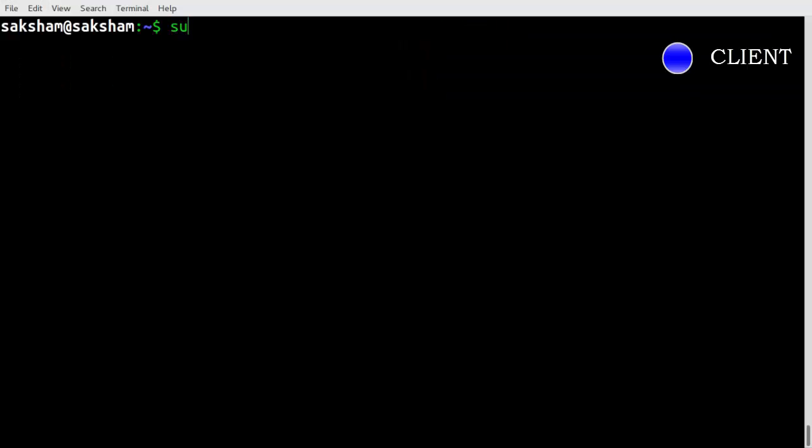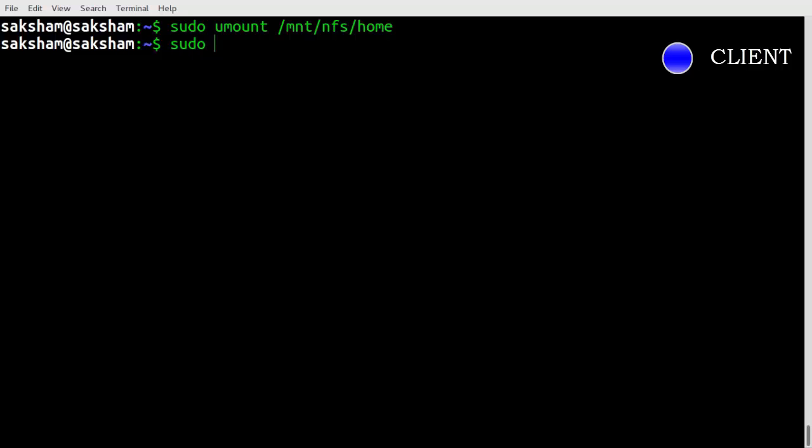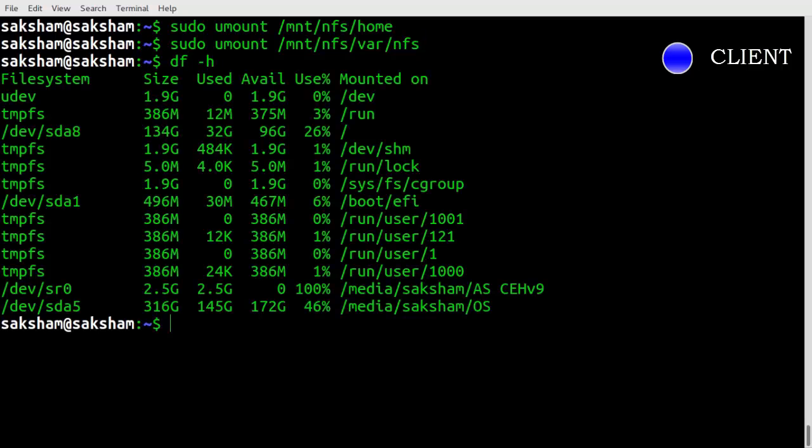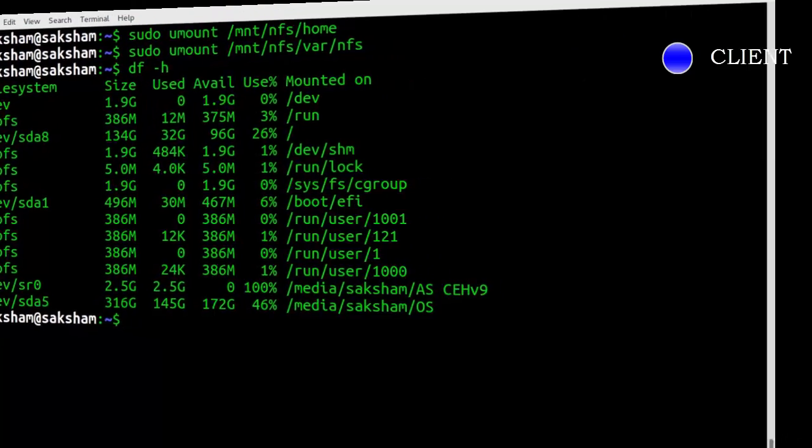If you no longer want the remote directory to be mounted on your system, you can unmount it easily by typing these commands. Now we can't see remote directories on client system.